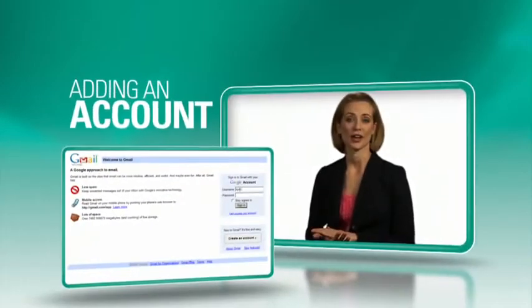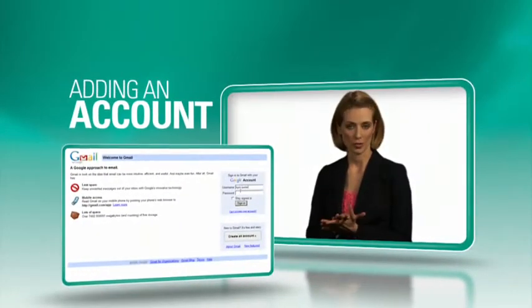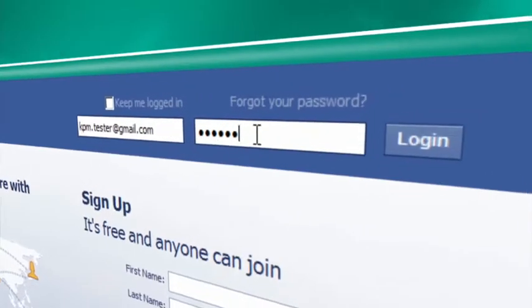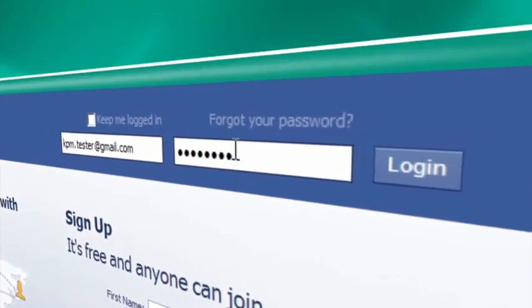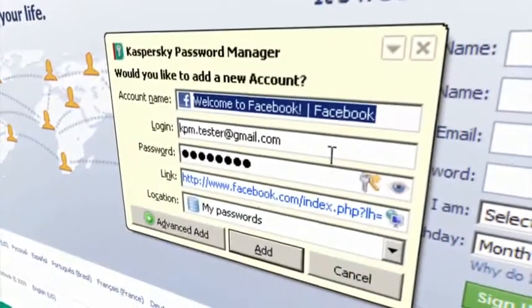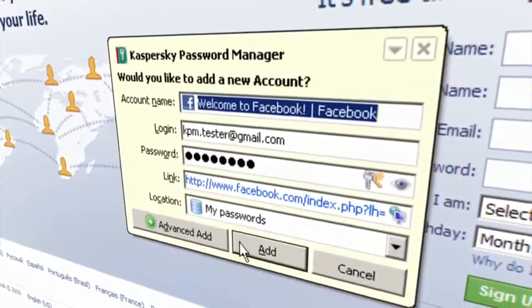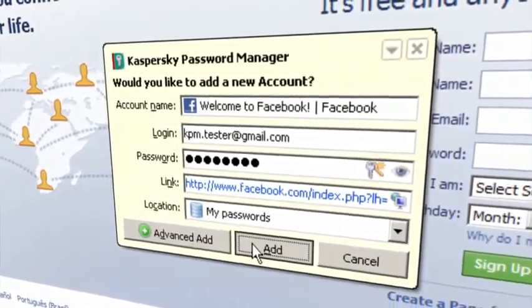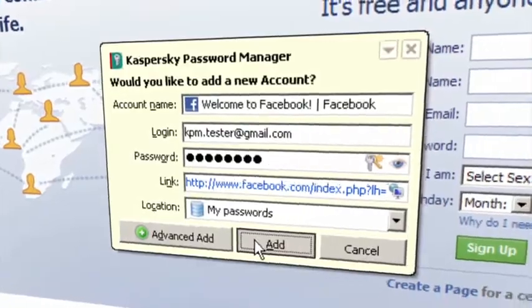To secure a new account, open the webpage, enter your username and password, and you'll be prompted to add it to your Kaspersky encrypted password database. Security has never been easier. Next time you visit, one click and you're in.